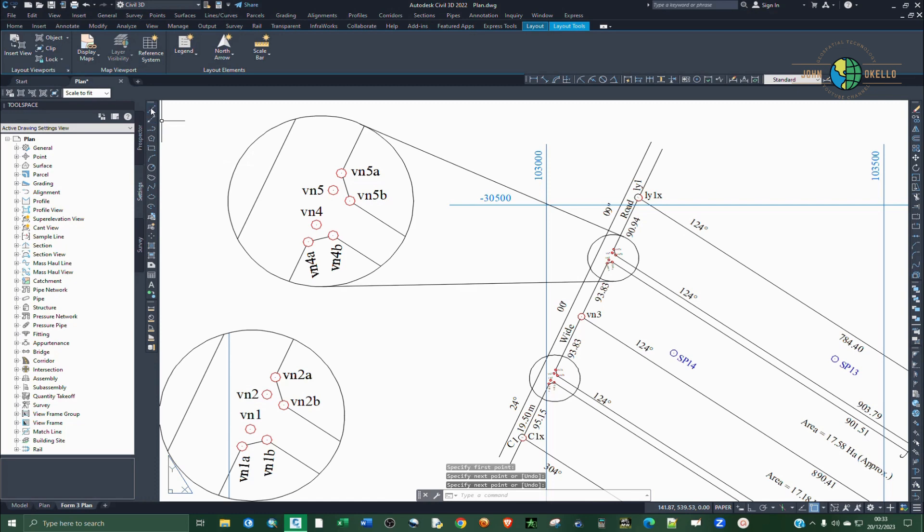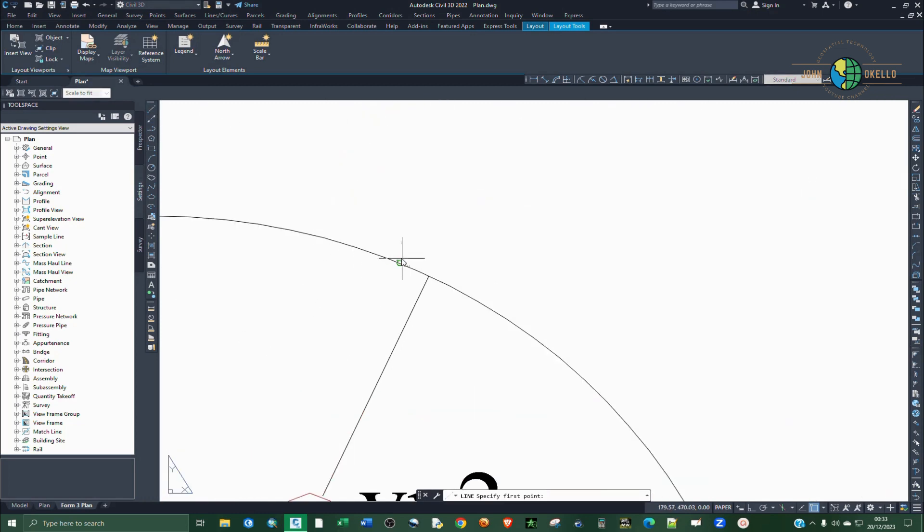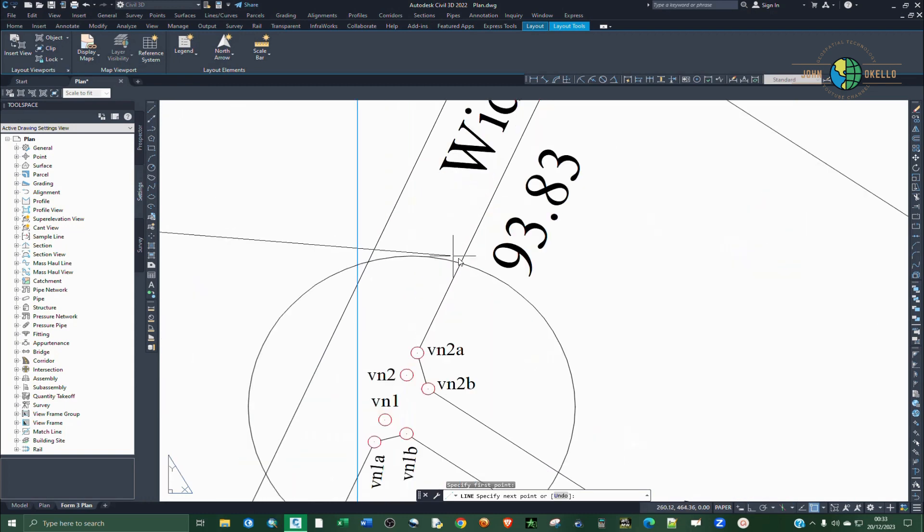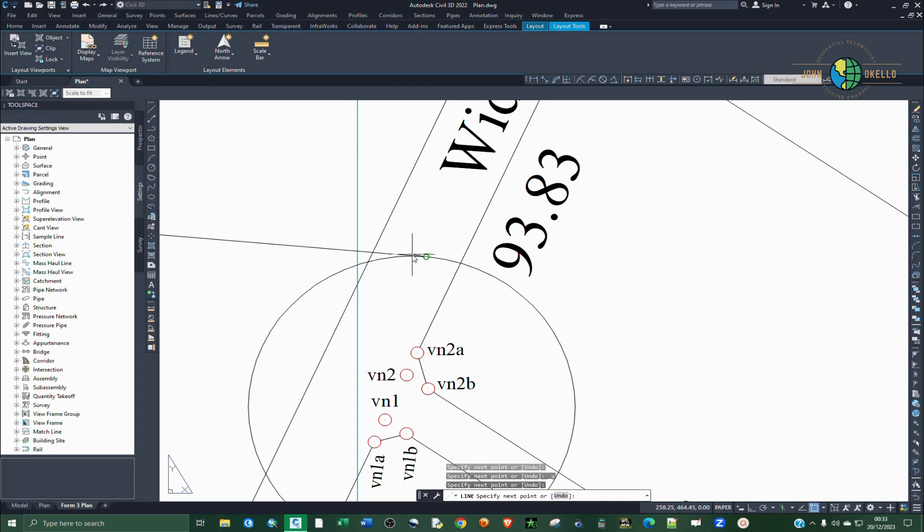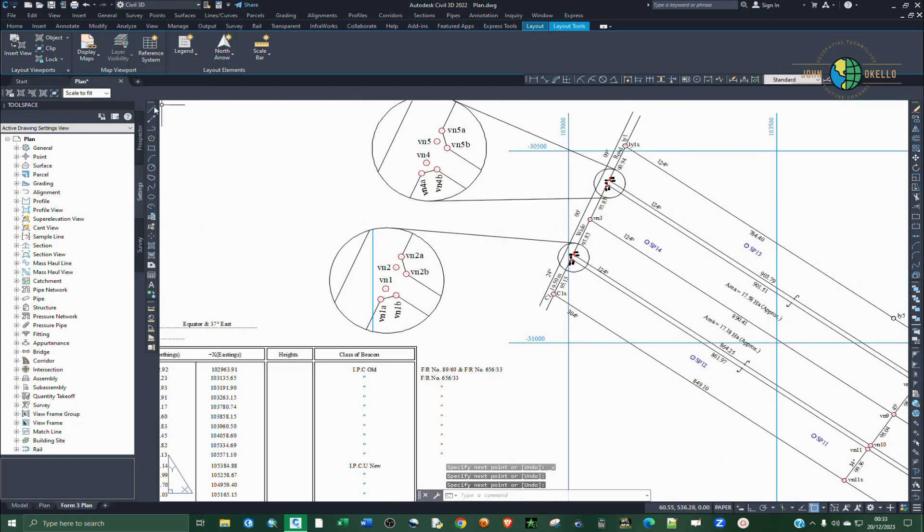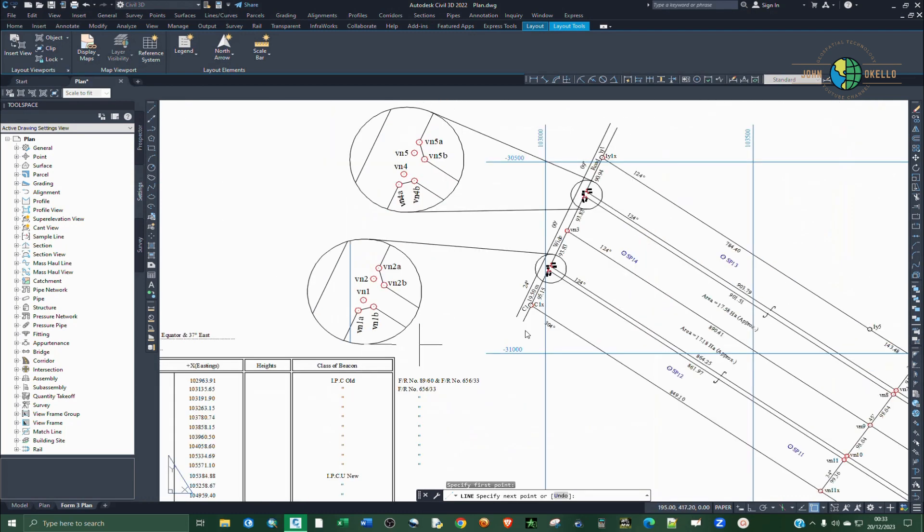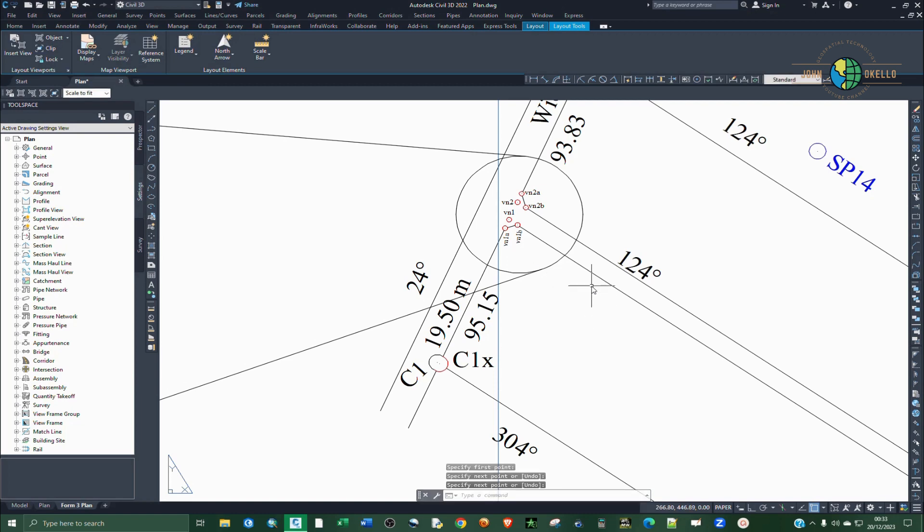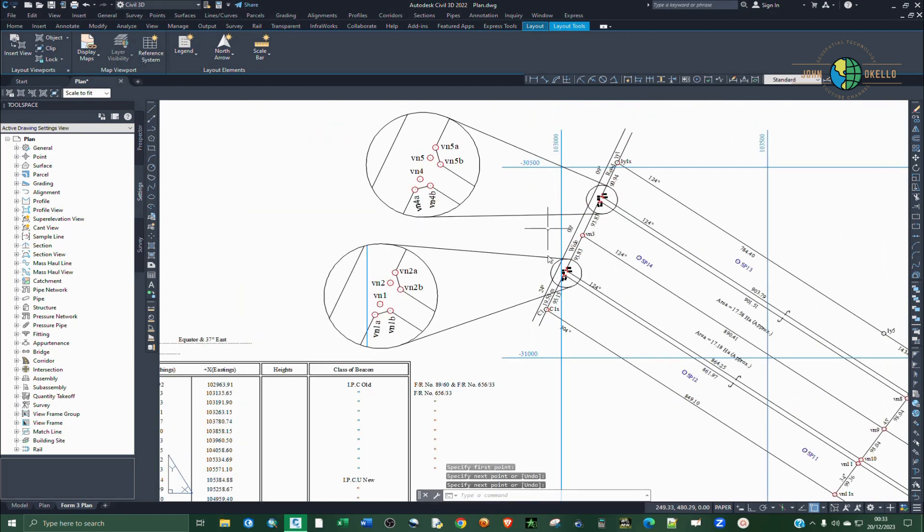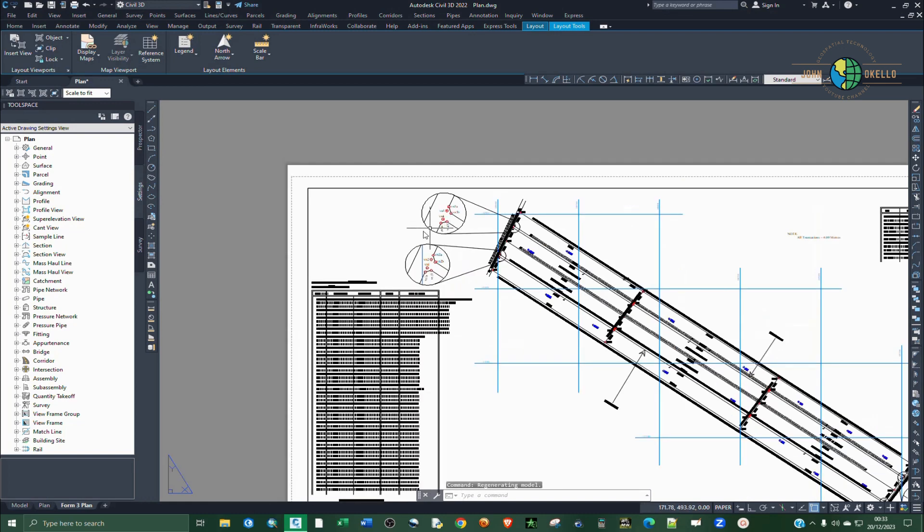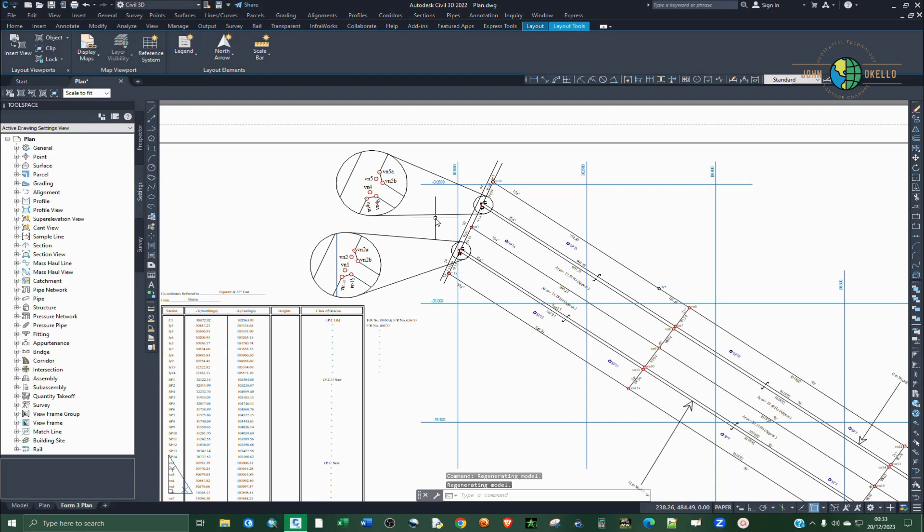The same for this other circle. And zoom in sufficiently for that. Select this other one. So perfect. Now we have two inserts or two viewports for this cadastro survey plan.